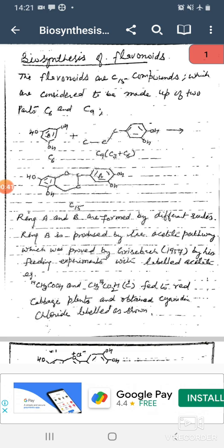The C6 carbon part has three OH groups in the benzene ring, and the C9 part is a benzene ring having two OH groups and the C3 carbon atoms. As a result of this, we obtain four hydroxy groups and the flavone ring — ring A and ring B — are formed by different routes.